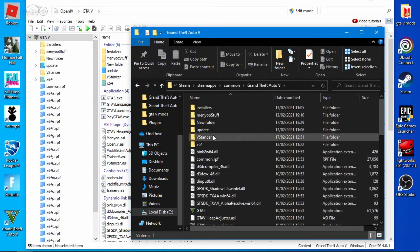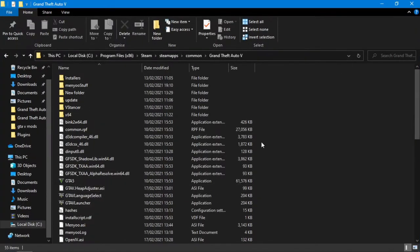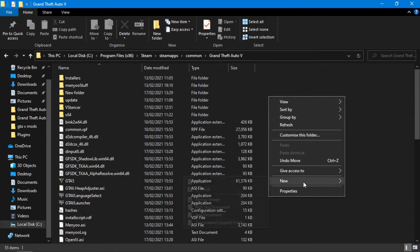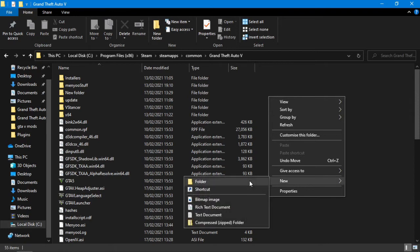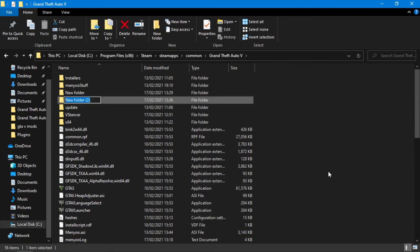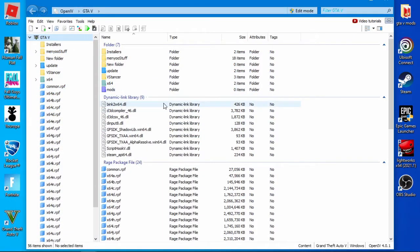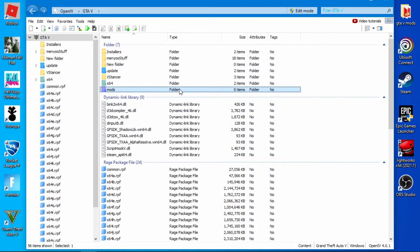And we have files and folders in there. What we're going to do is you need to right click, you need to create a new folder and call it mods, M-O-D-S. That's it. Once you've got that mods folder, minimize that and you'll see it pops up straight away on OpenIV.